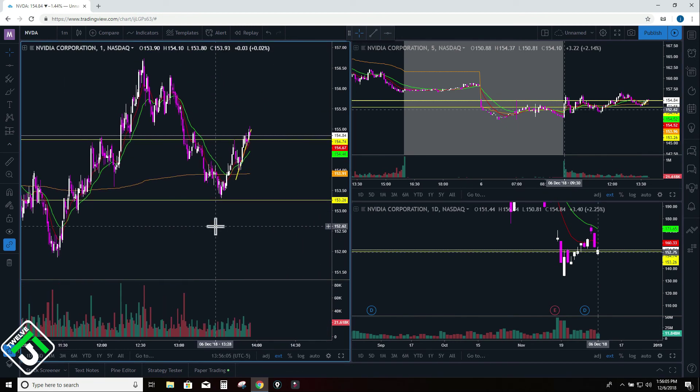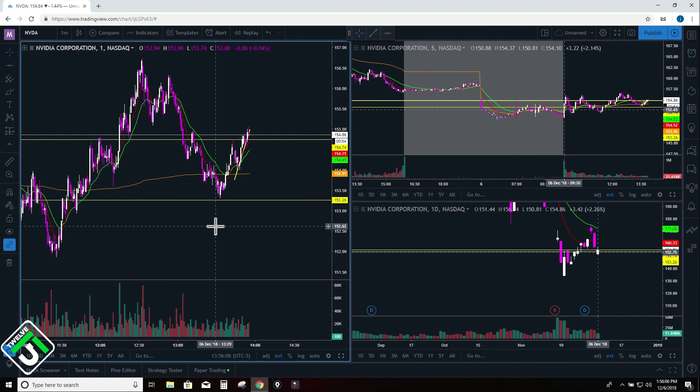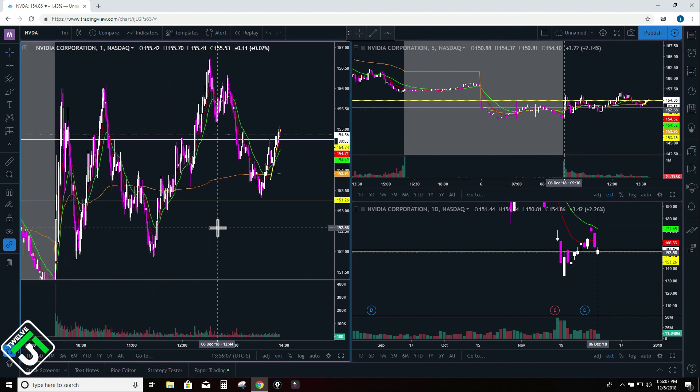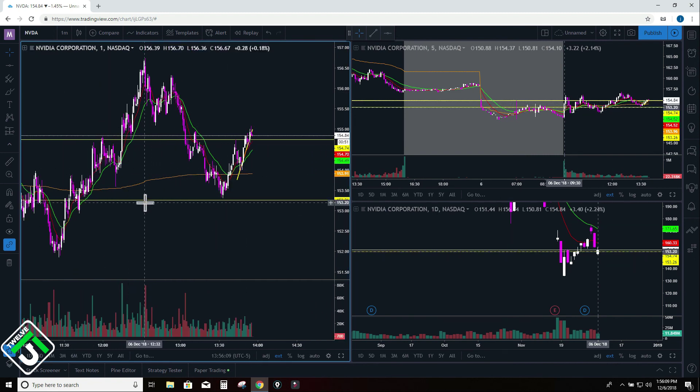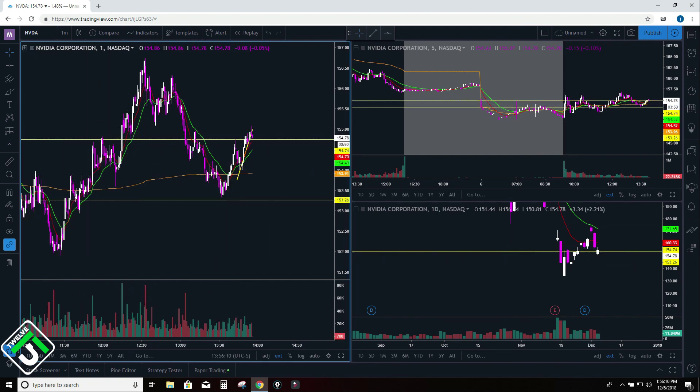That is how I have my charting platform set up with all the settings. I hope this helps you if you are struggling to find an efficient way to do your charts. Thank you so much for watching.